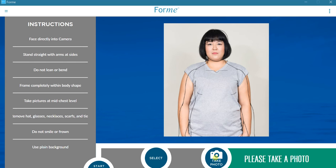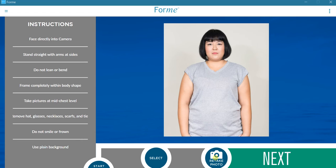The user guide will tell you how to set up your camera. Position the user so that the full body is lined up with the outline as closely as possible, then press the Take Photo button.